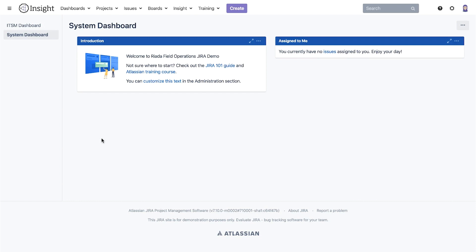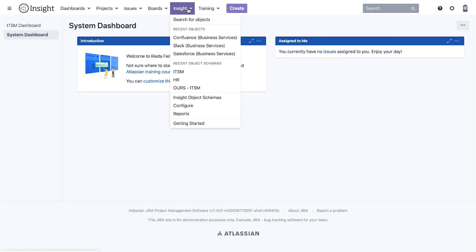Let's start in the object schema view and explore different ways of searching there. First we have to open the schema we want to search in. From the main menu we select the ITSM schema from recent schemas.